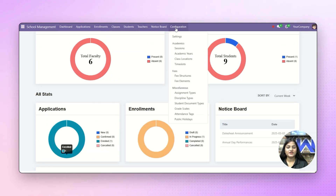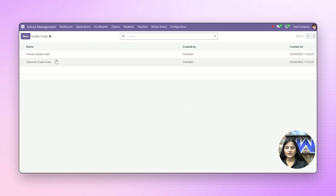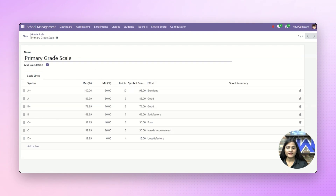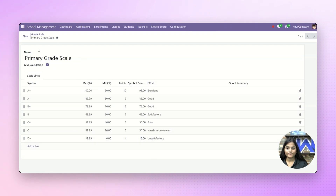Now first of all, we'll check how we can create the grade scale. For that, we'll navigate towards the configuration and click on grade scales. Here you can see we have already created the grade scale. For creating a new one, you can just click on new. After entering the details, it will look like this. You can also create the grade scale as per your requirement.